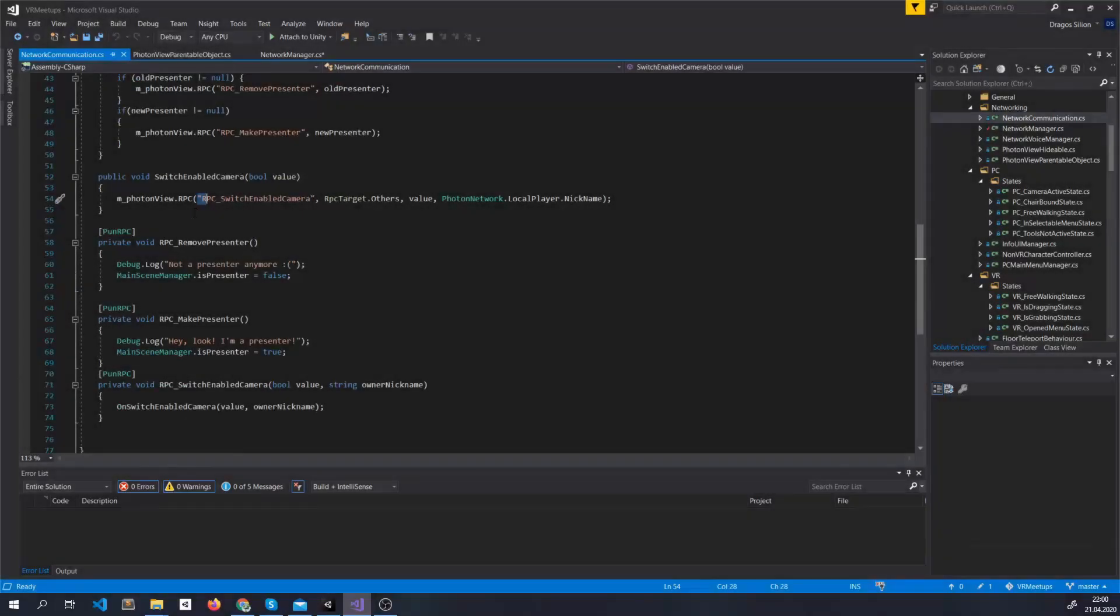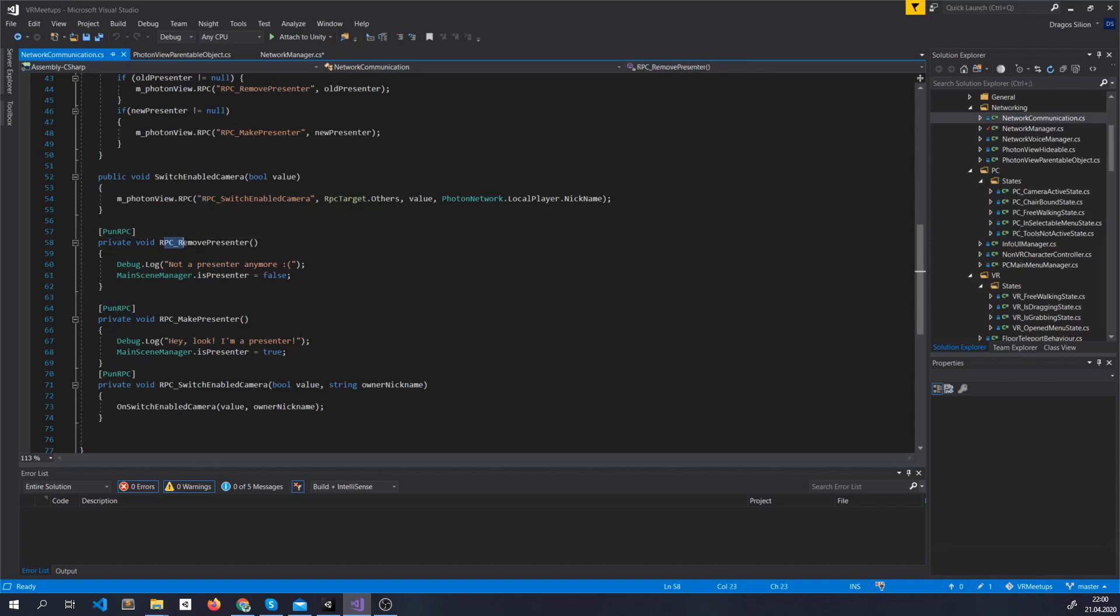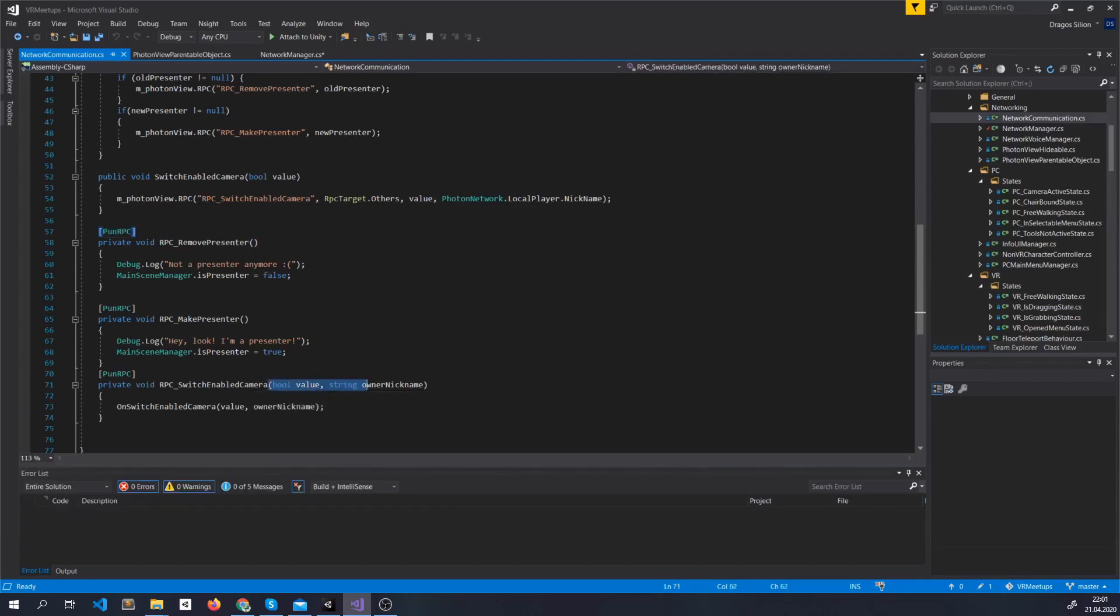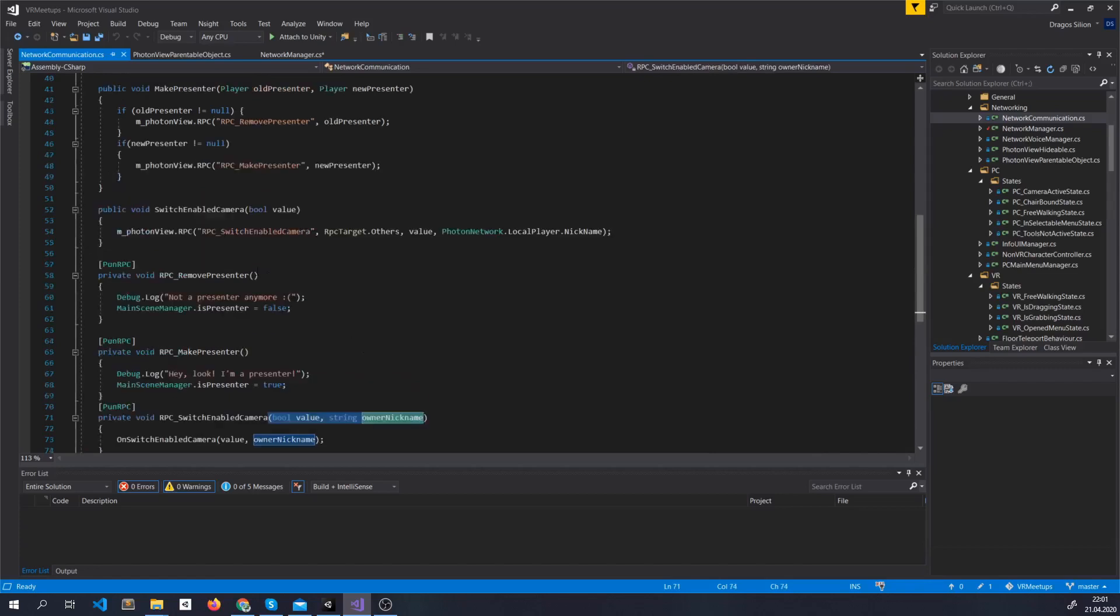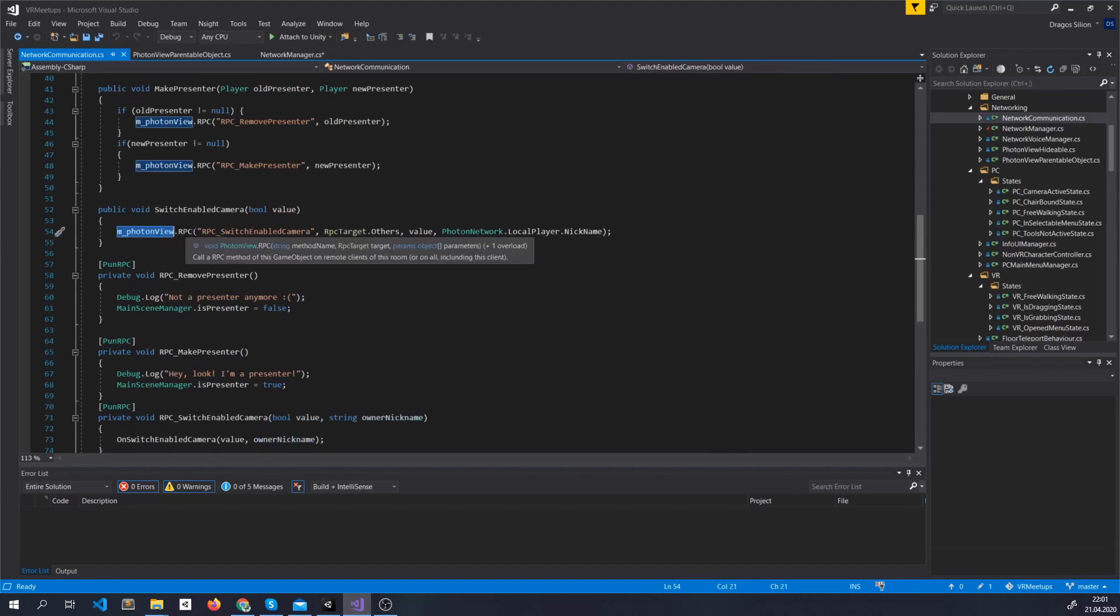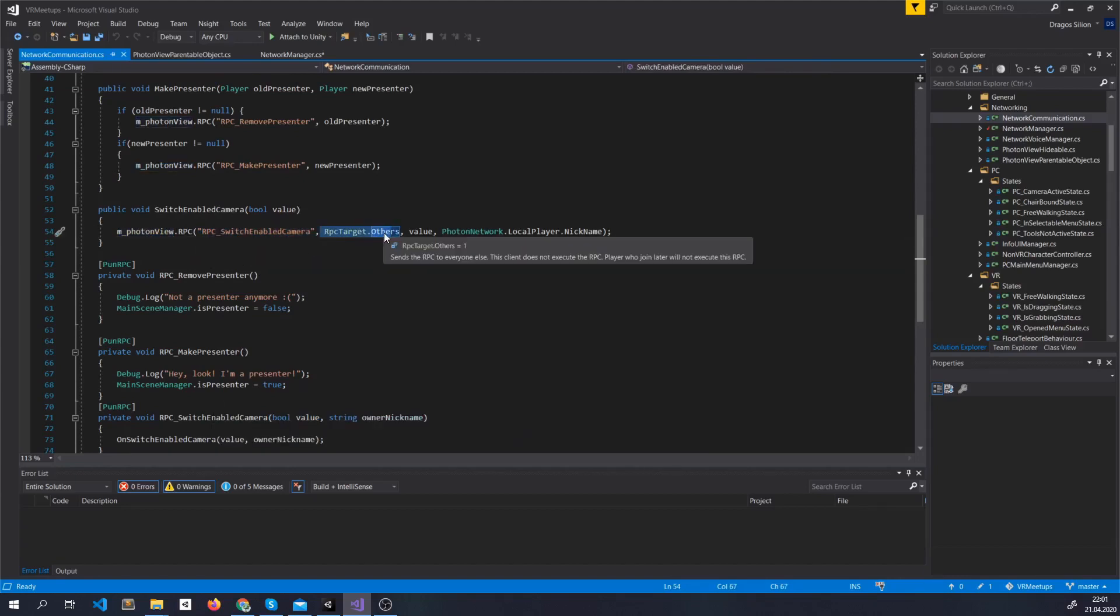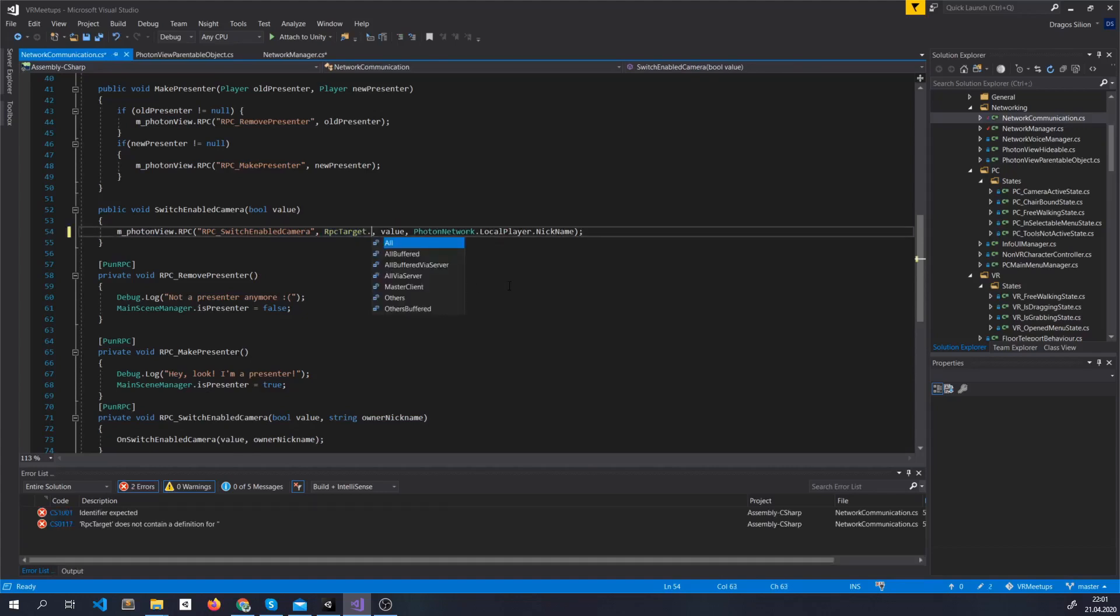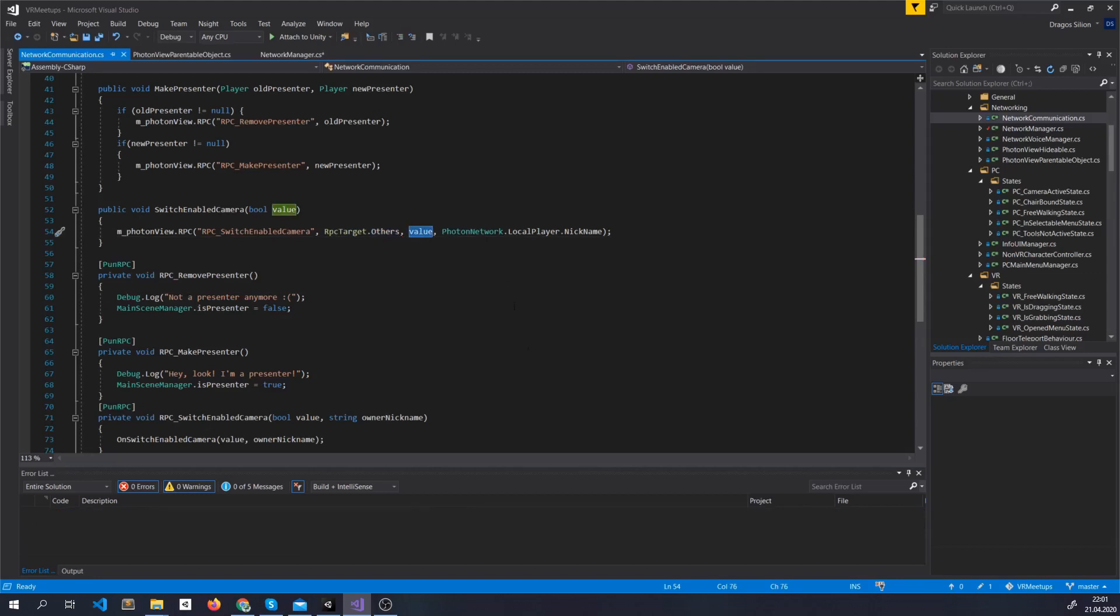Another thing I'm going to get really fast into because we're going to get back to it later is remote procedure calls. What you do is basically create a procedure that can be called by other players by putting this tag up here and actually have arguments whatever you want as long as it's streamable. And then by calling this Photon View .RPC you can put here the name of the method. You can say who calls this so you can say others or all the players and here comes the arguments basically.